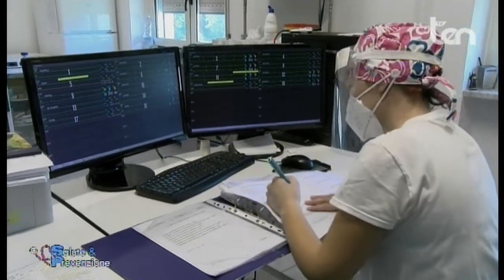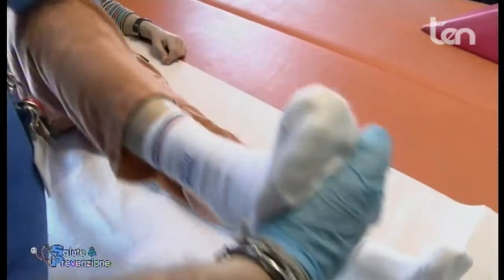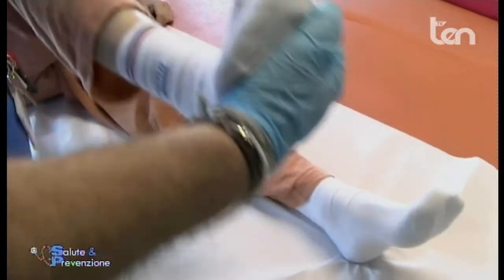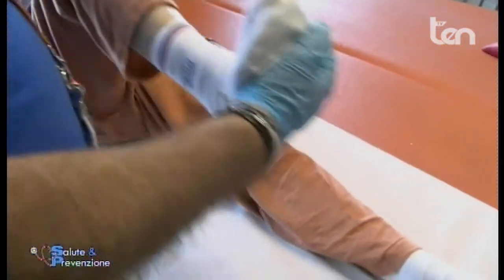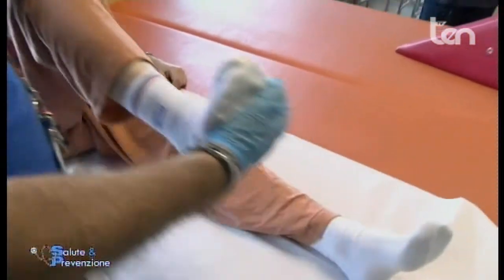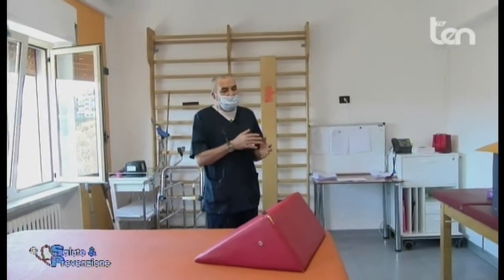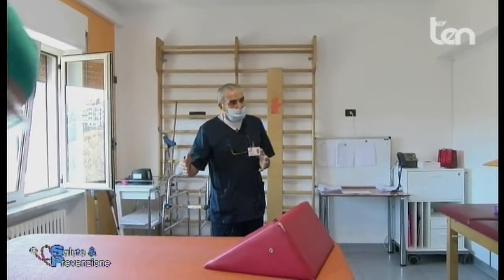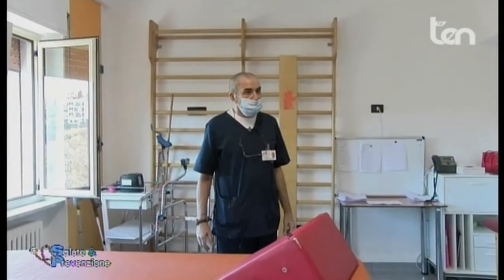Il progetto riabilitativo prevede diverse fasi: una prima fase nell'immediato ricovero o post-intervento, una seconda fase a distanza di una settimana o dieci giorni. Ma soprattutto è il monitoraggio continuo a definire le tappe da seguire.